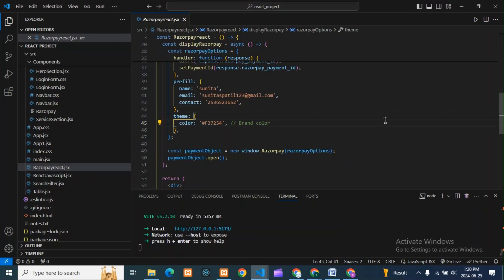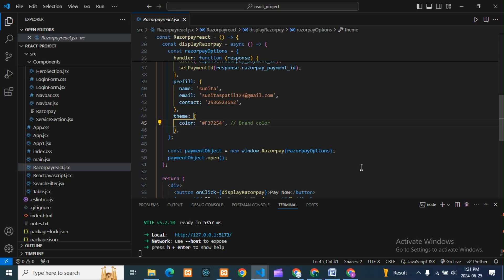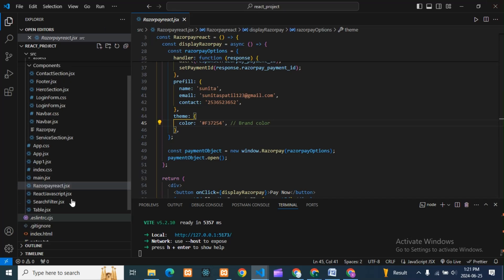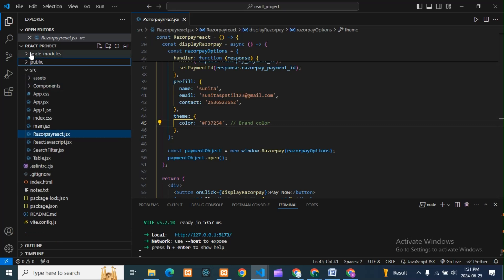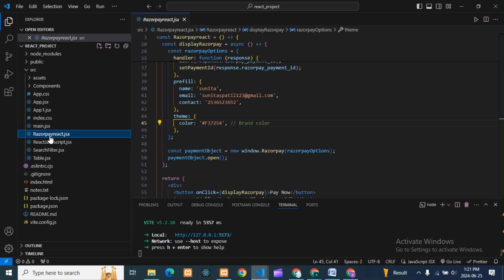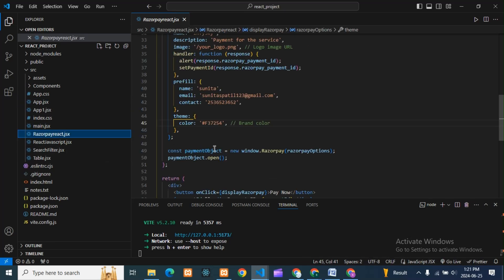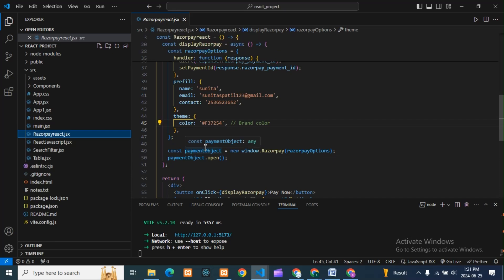This is my React code — simple React. I'll assume that if you're watching this video on how to integrate Razorpay in React, you already know React — how to create a React file or a small React app in VS Code. My project name is 'react_project' and in the source folder I have created one file: 'react_razorpay_react'. Focus only on this file and the App.js file where the routing path is called.